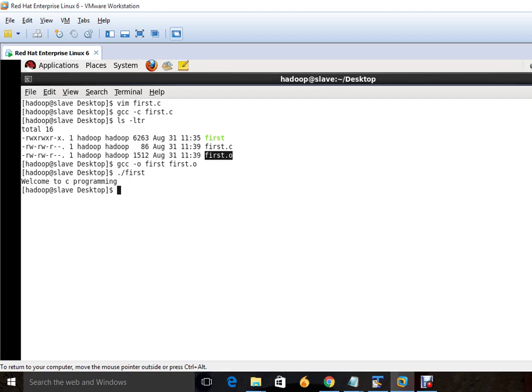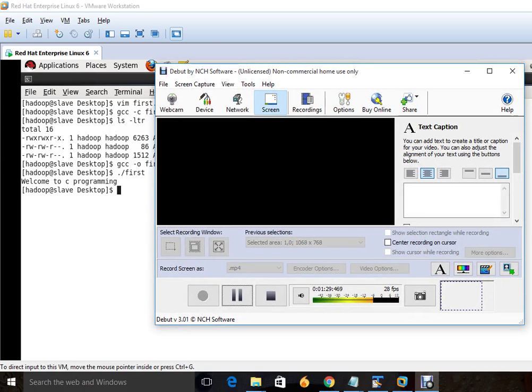It will execute this program. And this is the brief introduction on how we can compile the program and execute this program.